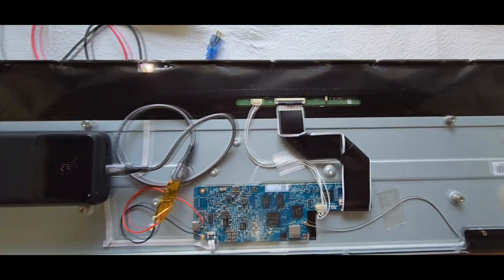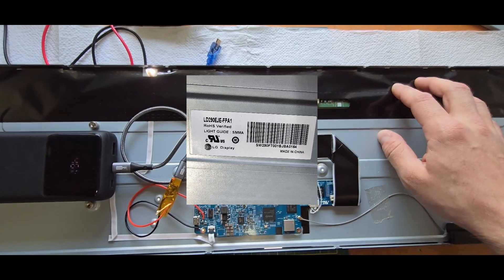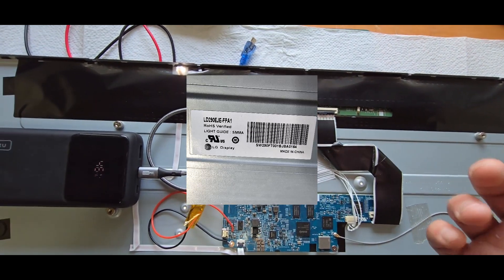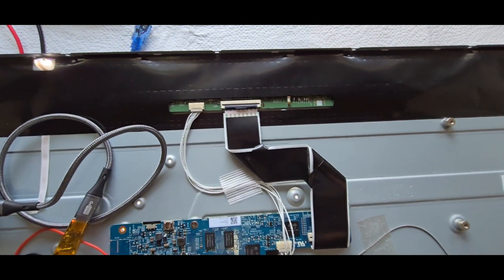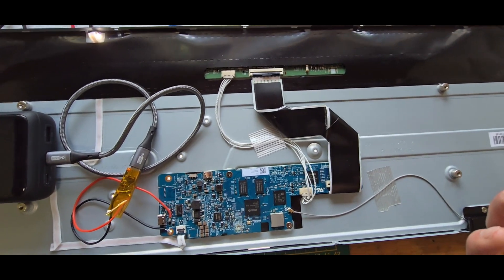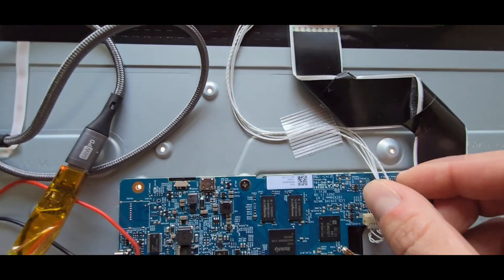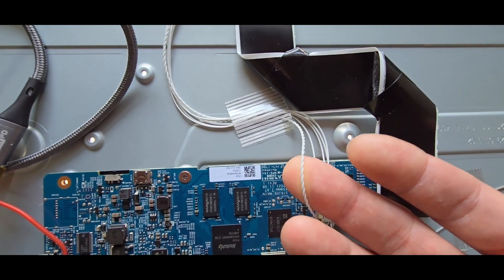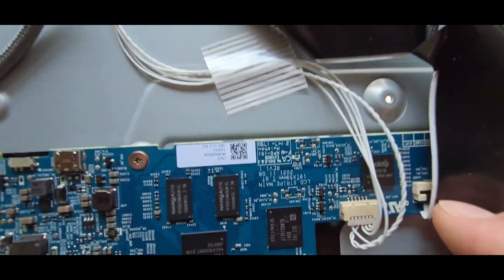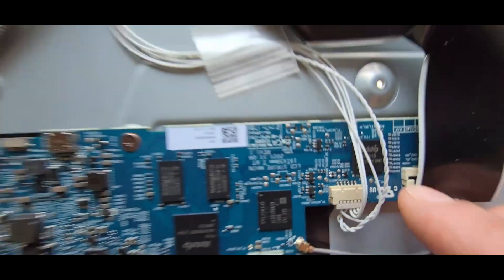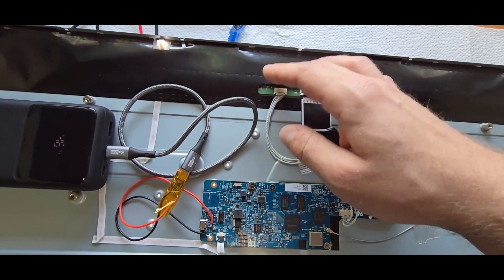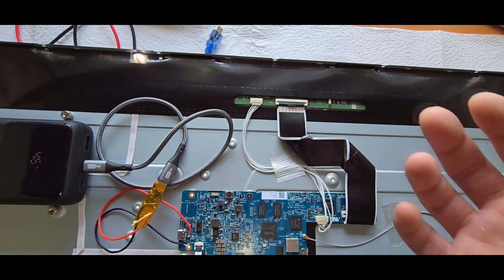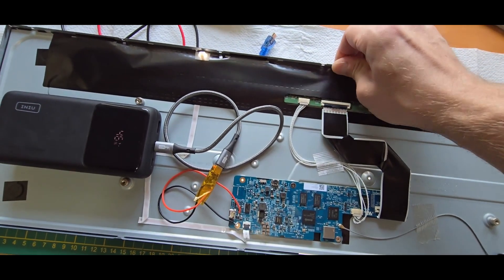But it turns out that this panel itself, it's an LG panel, directly contains the touchscreen driver and touchscreen in the glass. Very strangely. And it turns out this twisted pair here is a USB connection which goes to the panel, and every touch related stuff is handled there.